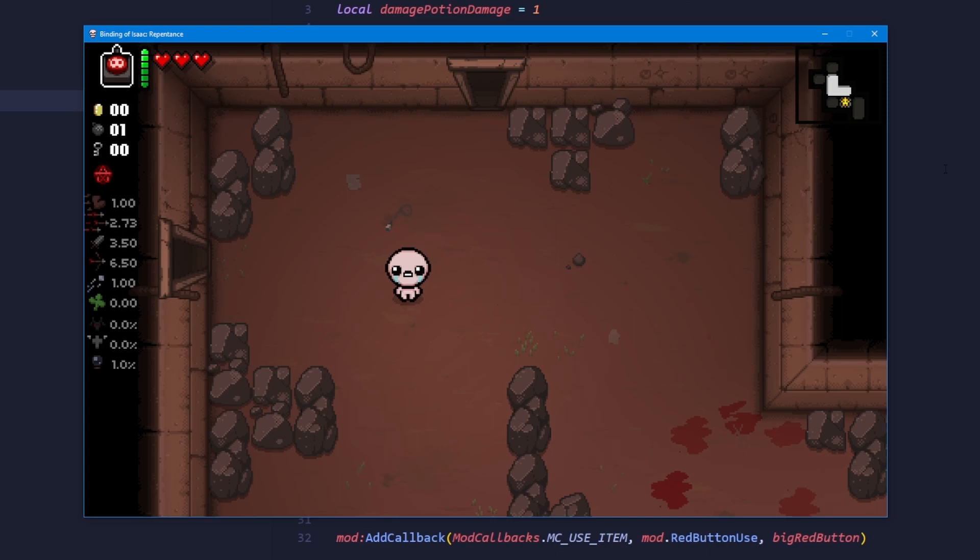This one will add a costume to the player and will randomly poison enemies upon entering a room. Thanks for watching, and see ya!